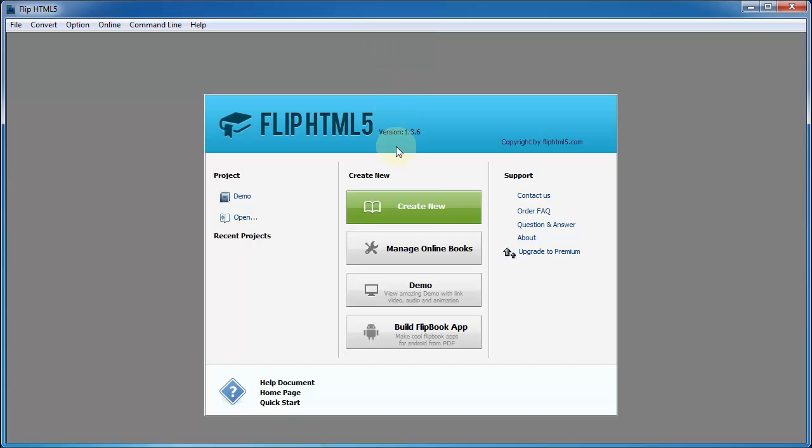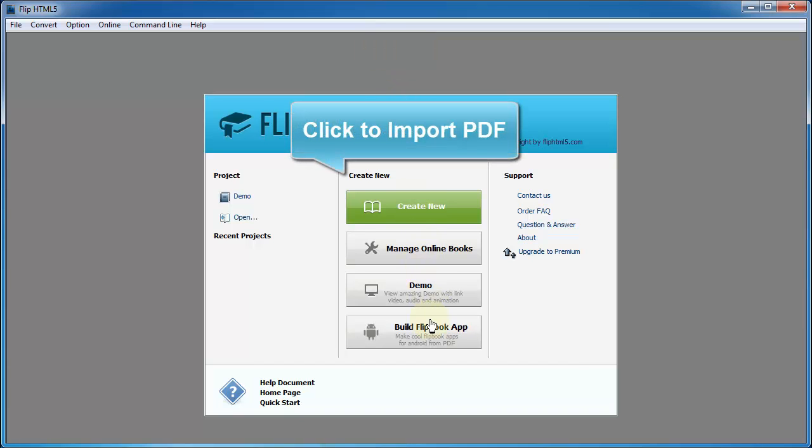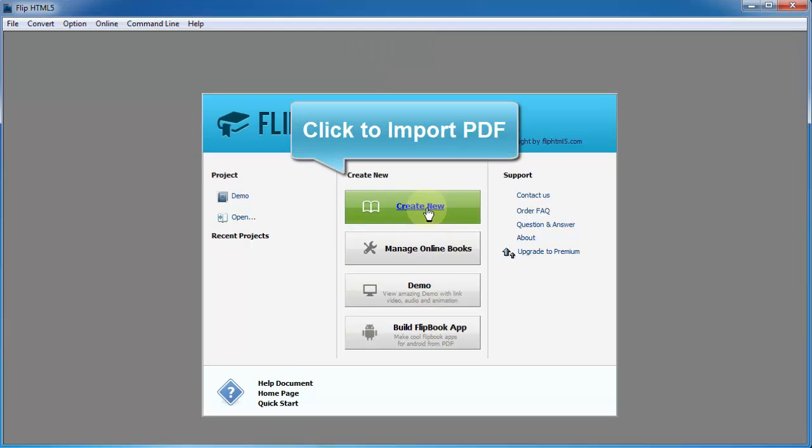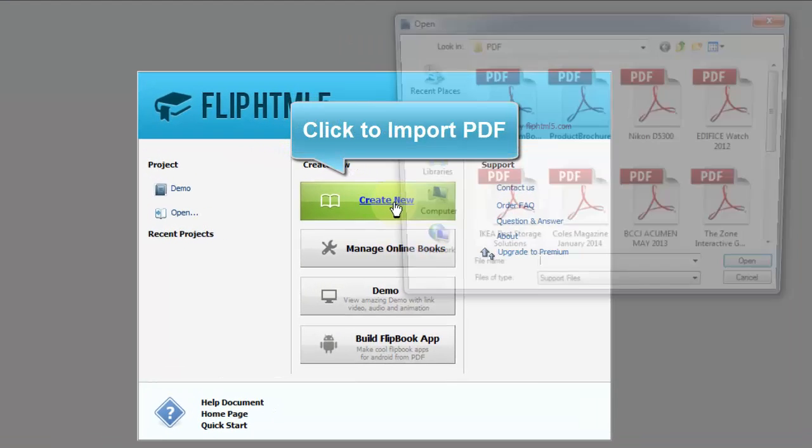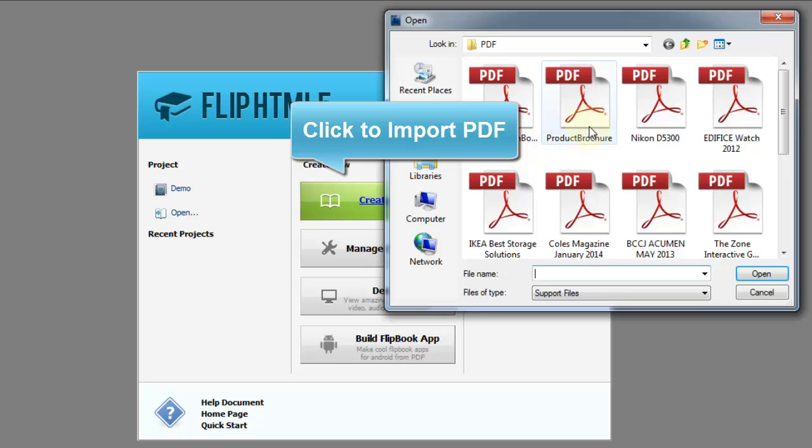Let's start with importing PDF to Flipbook. Click Create New to import PDF and open the PDF file.